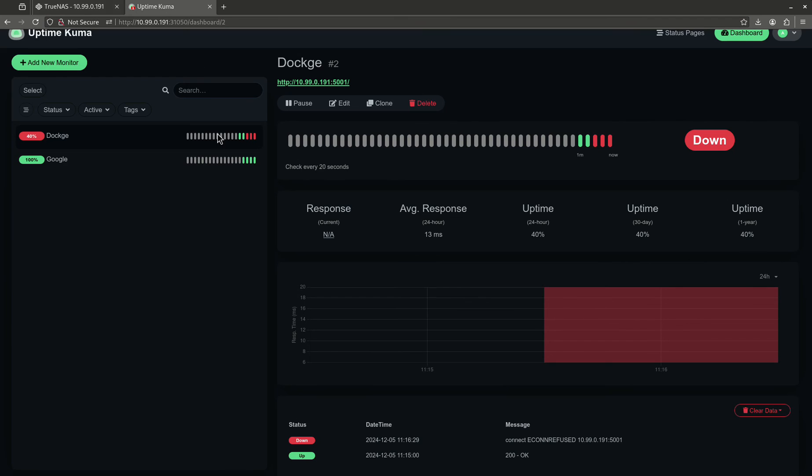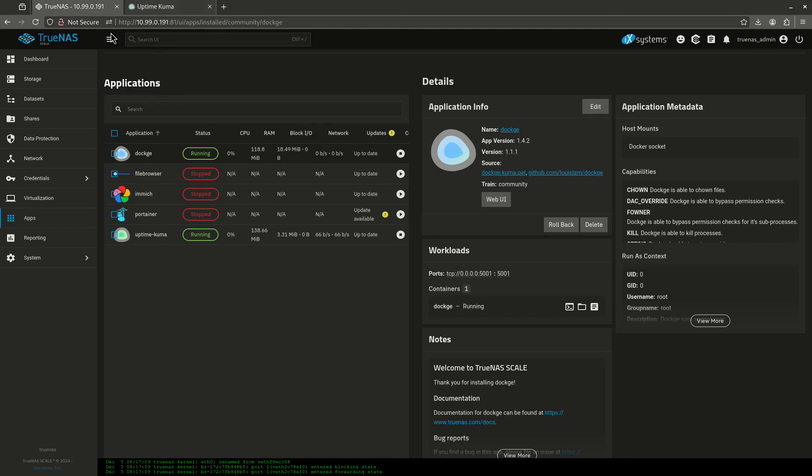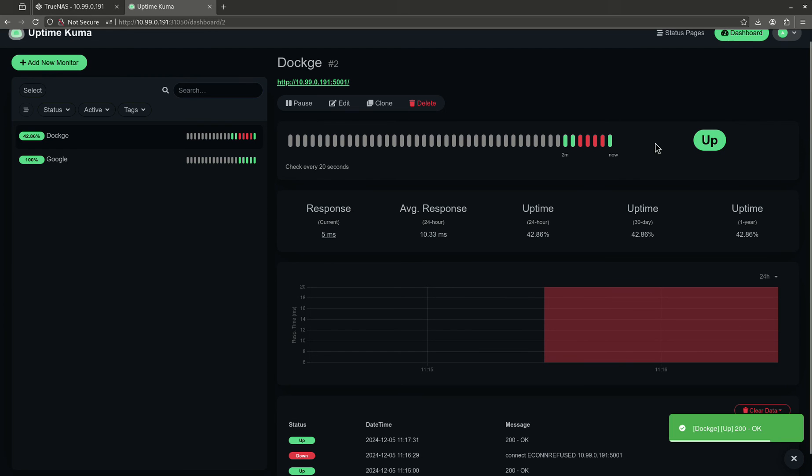That's starting. Watch Uptime Kuma. There we go. So, now we just noticed that Dockage is back up on my TrueNAS server, and Uptime Kuma registered. It is up.